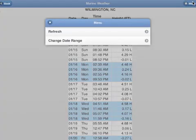The tide stations also have the option to change the date and range. And then every weather page has an option to refresh.